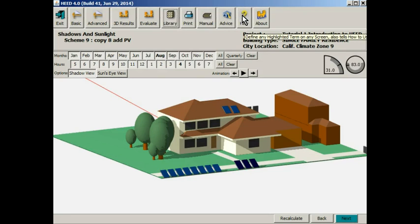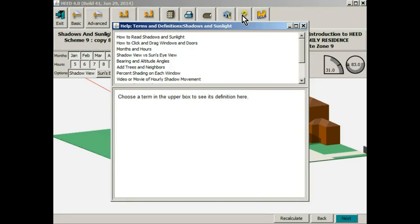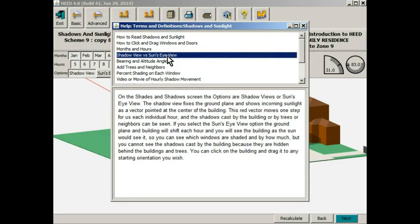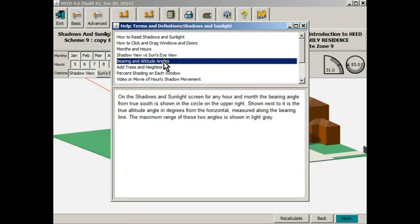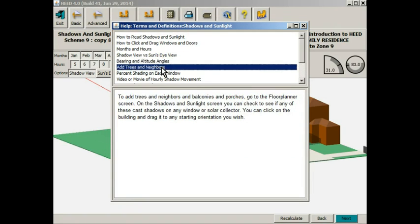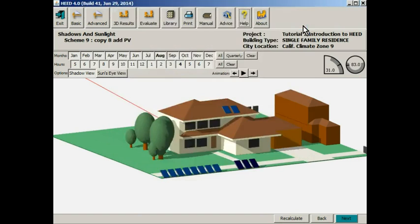Another important button on this tray is the help button. For every screen there are a series of context specific help panels or definitions that basically explain how to do good energy conserving design. They give you all of the details that you might need to know. It is kind of like a textbook on energy conserving design that is specific to each individual screen that you use.